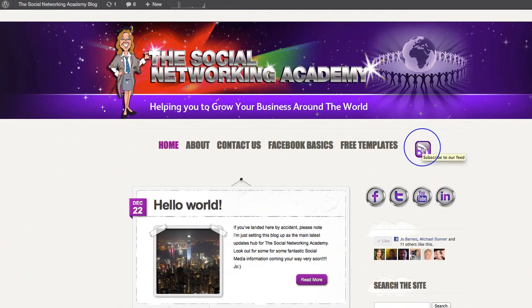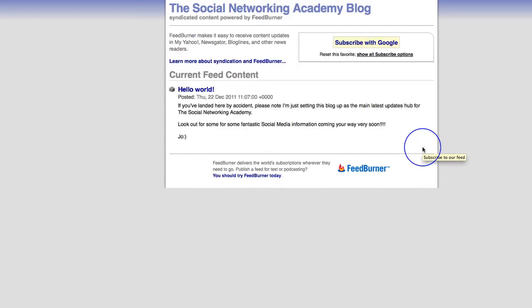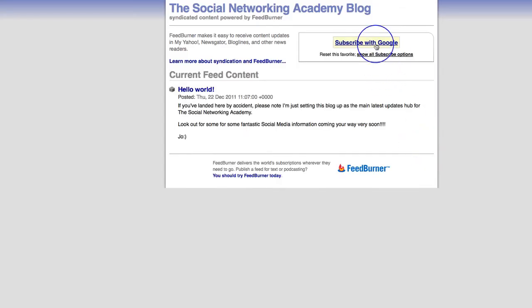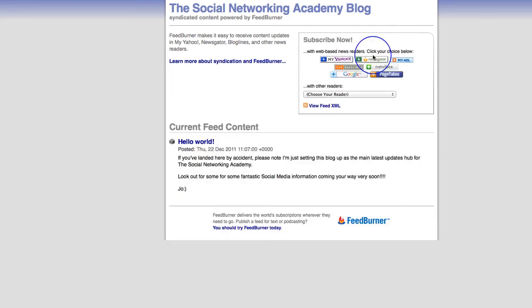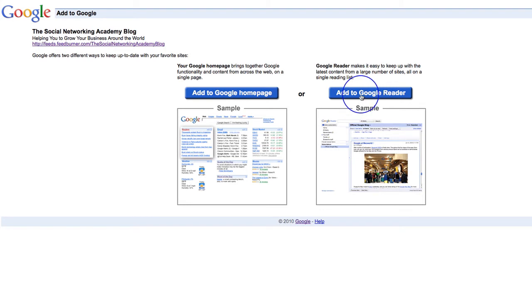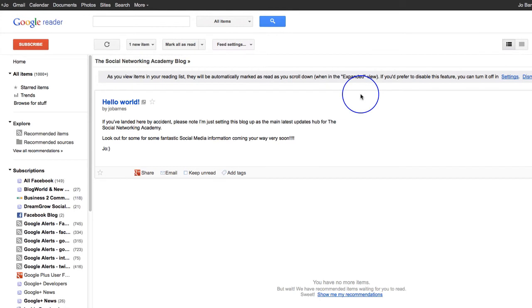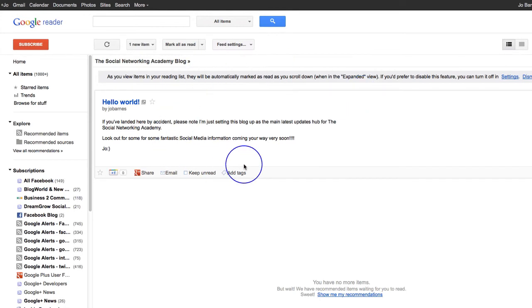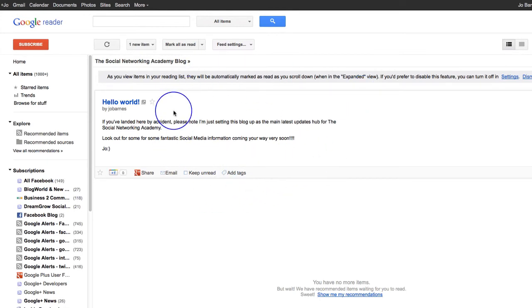You click on that purple button. As soon as you set up your reader, and then it's going to take you to this page. If you get that Subscribe with Google, just reset the Favourite, show your subscribe options, click on Google there, and then Add to Google Reader. Just click on that, and that's going to automatically add my blog to your Google Reader. So then on a daily basis, you can see the posts.